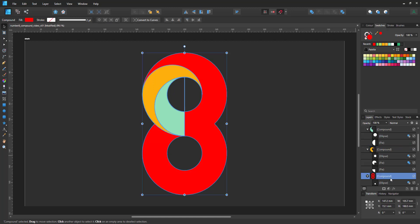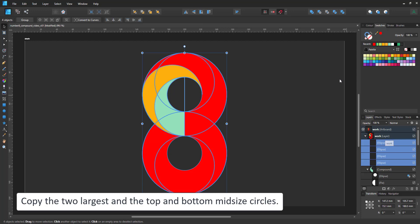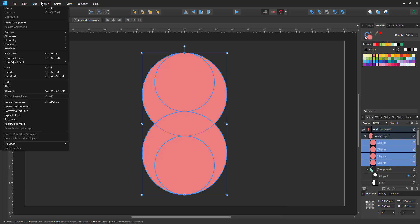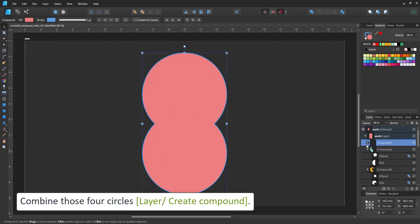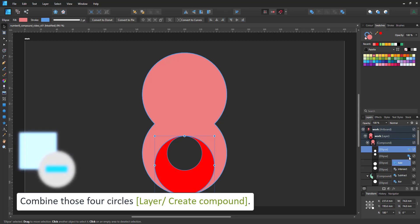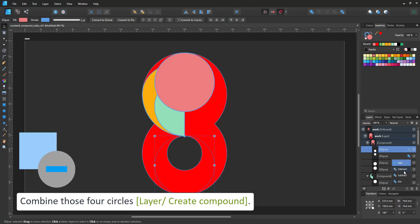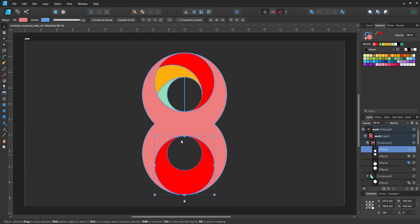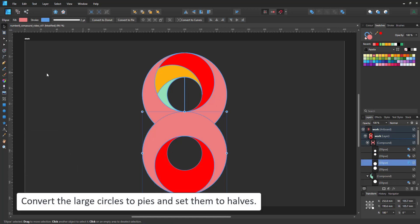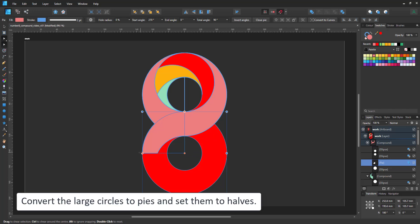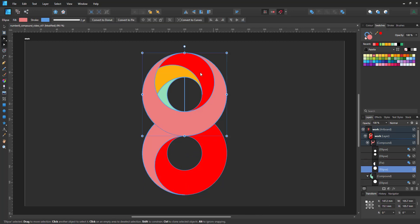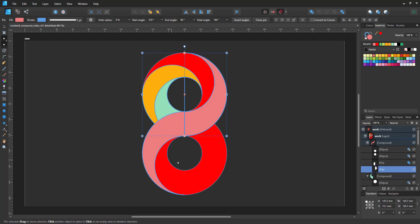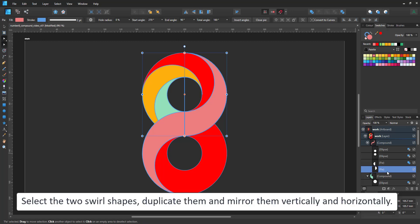Next I copy the large circles and the centered mid-sized circles. I create another compound with those four shapes. The mid-sized circles are set to subtract. And the large ones are set to pies and used as just a half circle. This gives us the four base shapes that the design is made of.